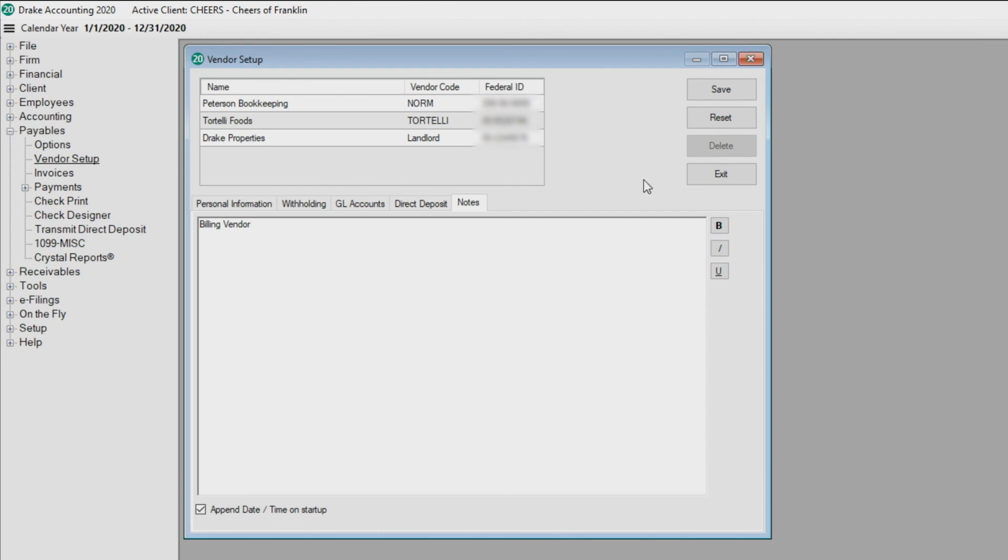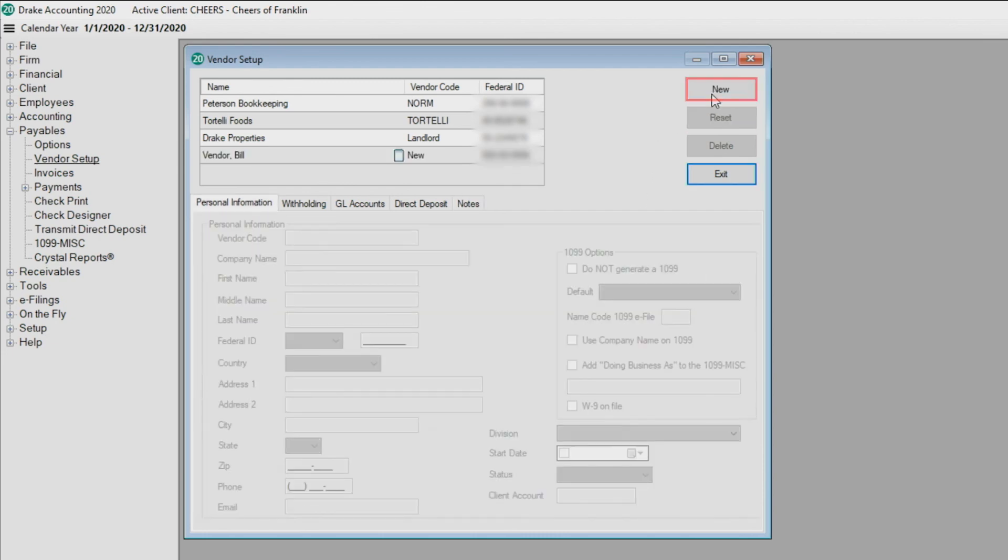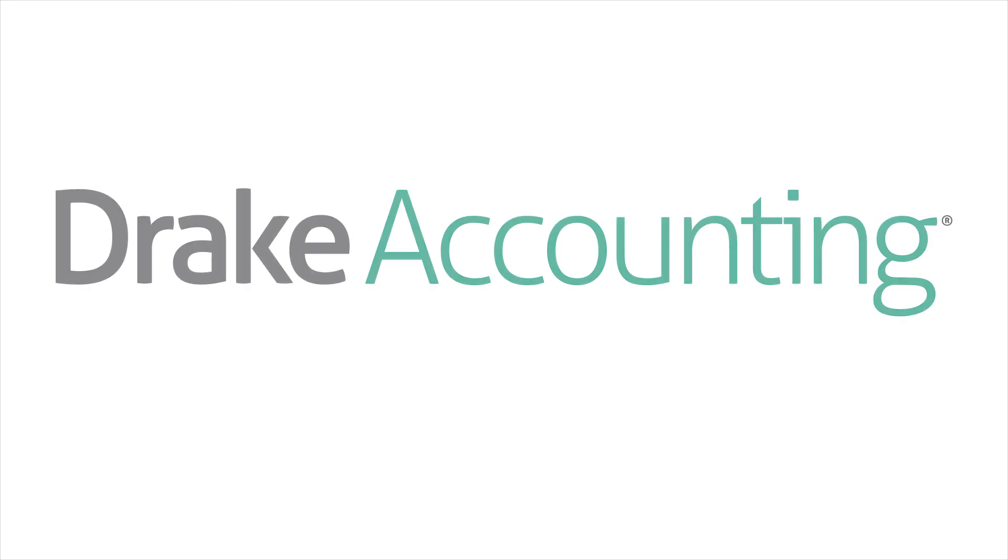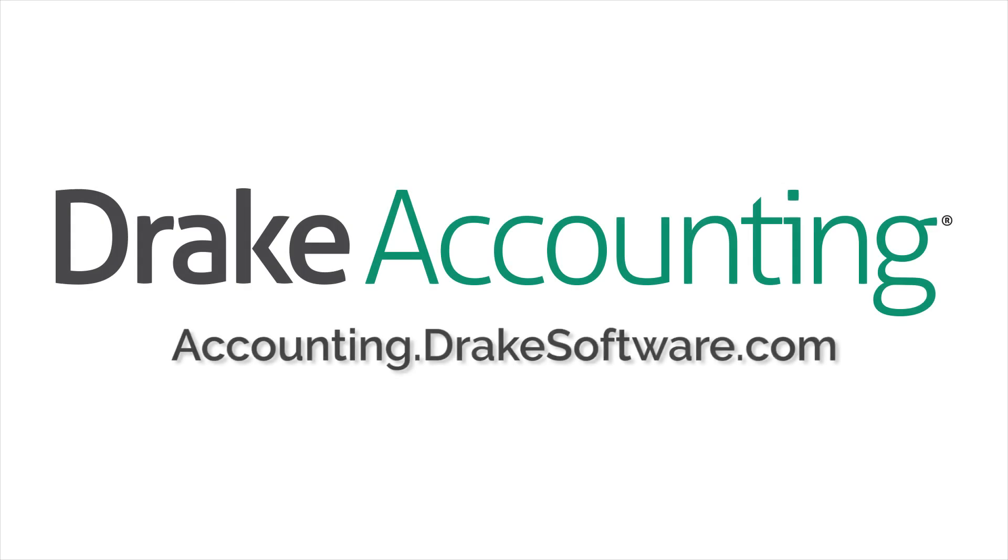Click Save. For more information, visit accounting.drakesoftware.com. Thank you.